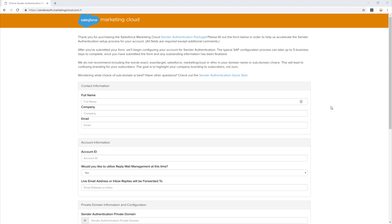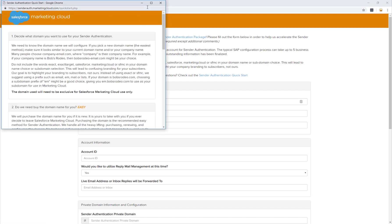In front of us, you'll see the SAP form. But before we fill out the form, I want to quickly go over the hosting options for your SAP domain. Within the sender authentication package form, click the Quick Start link.